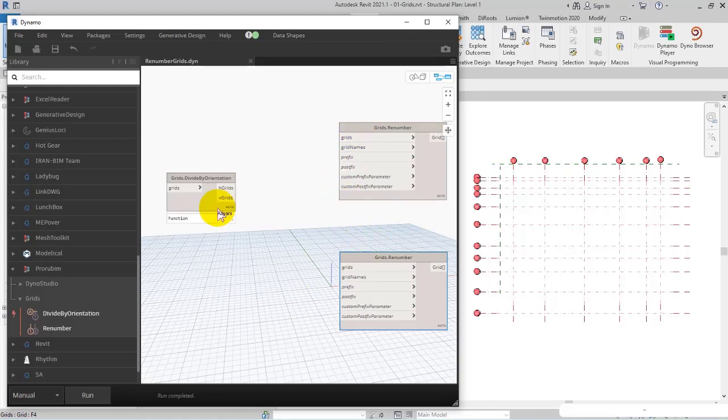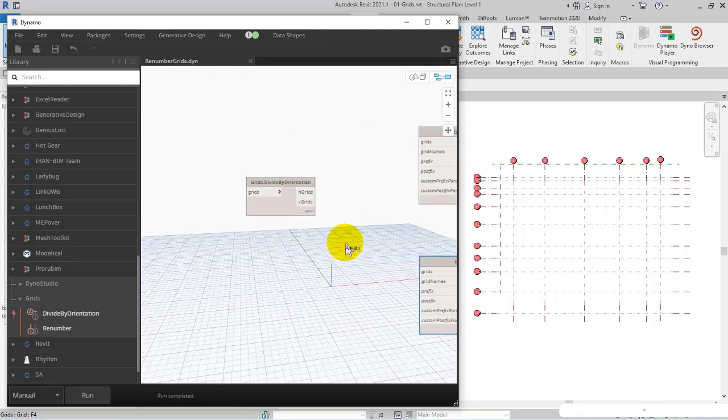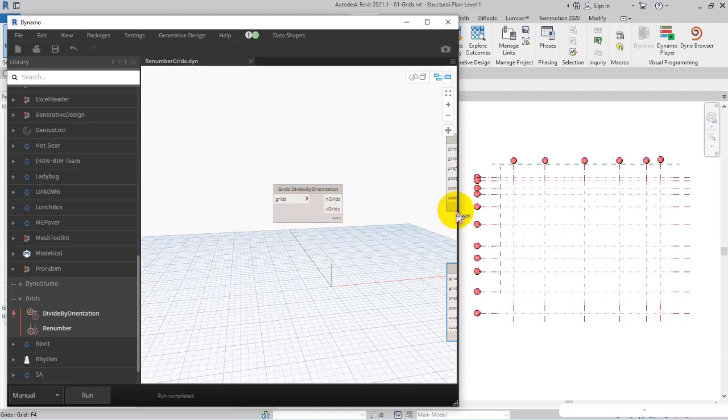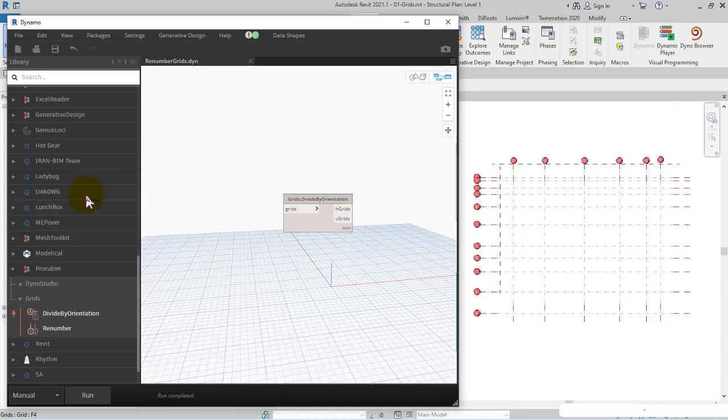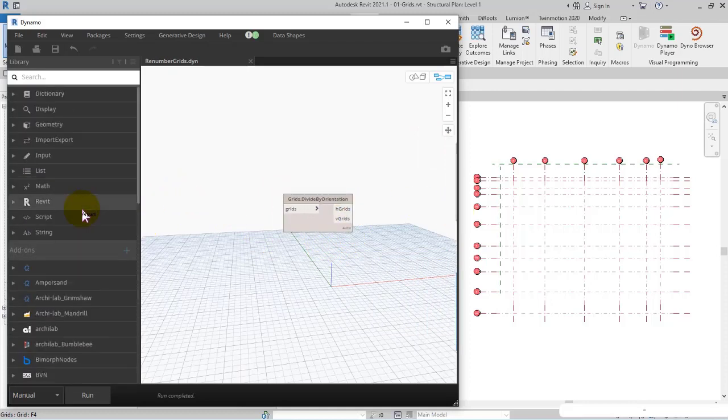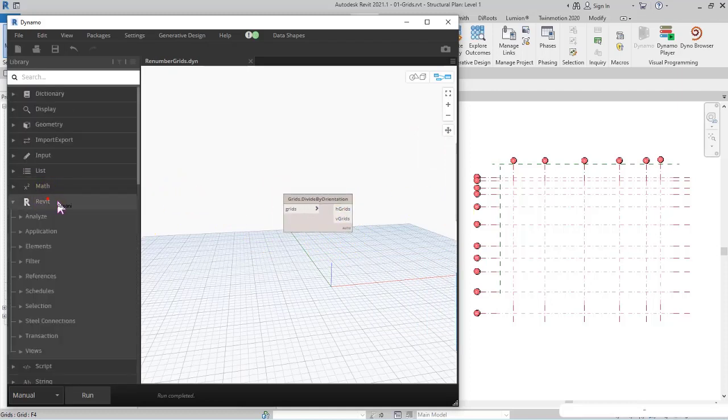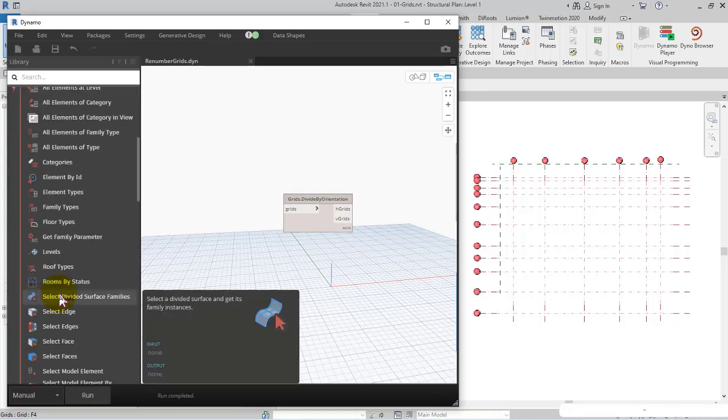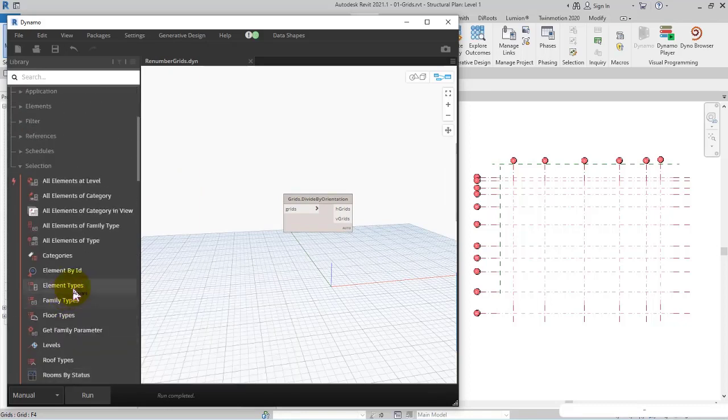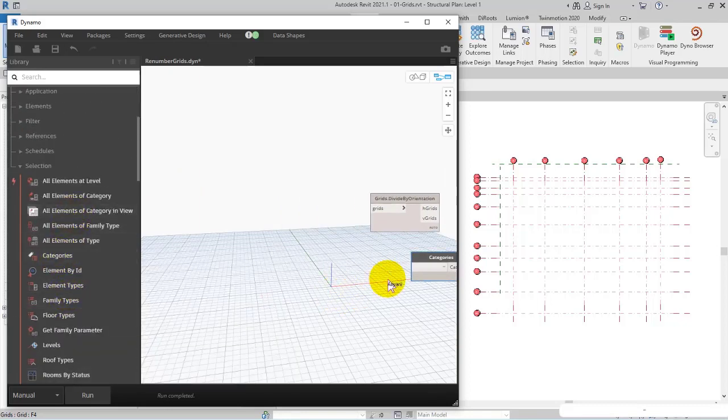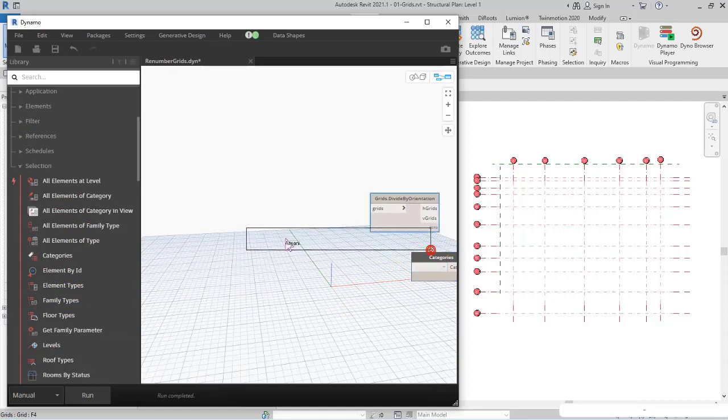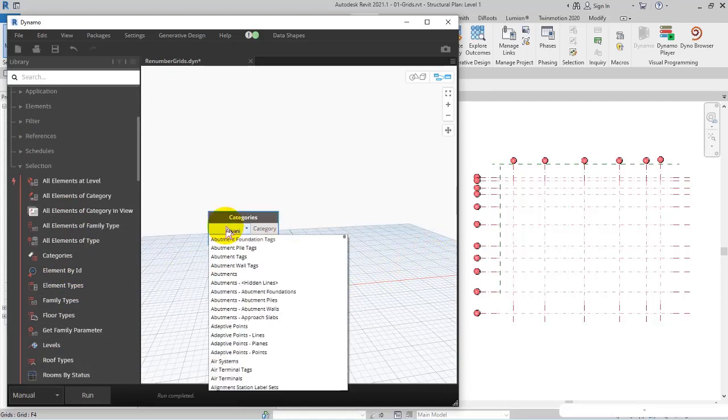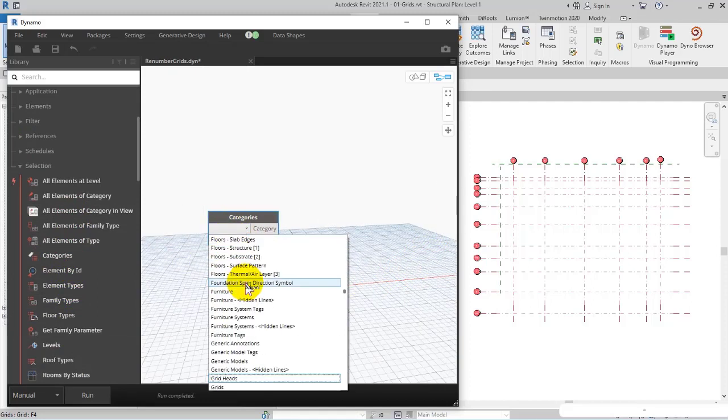I continue - I want to renumber the grids. From Revit, selection subcategory, I add Categories to get all built-in categories. I open the categories to specify grids.